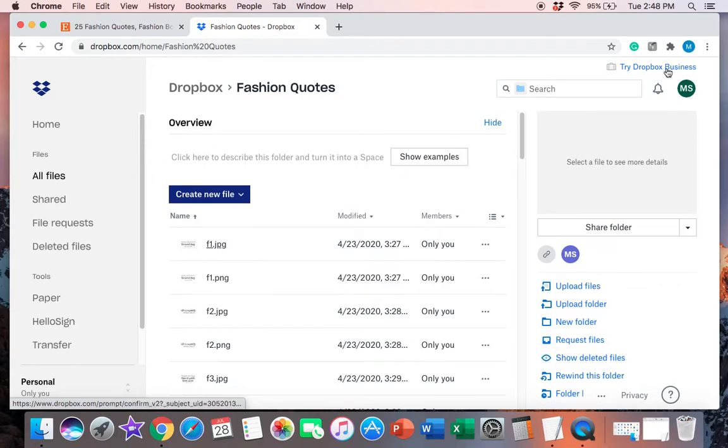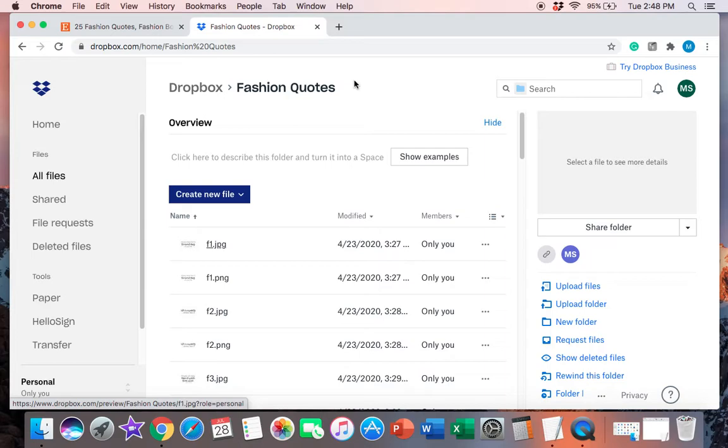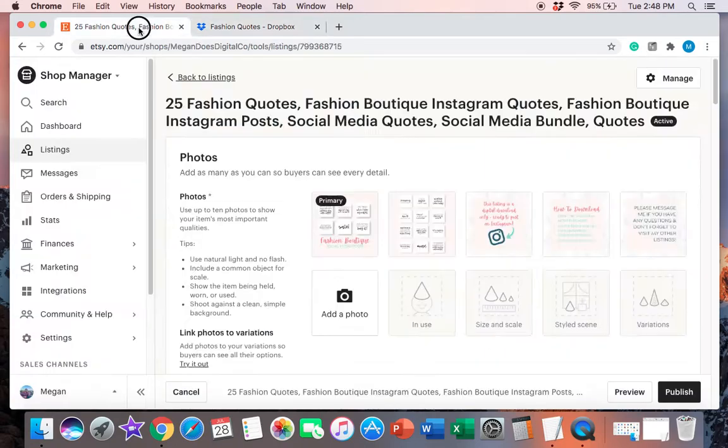Now, if you want to do Dropbox business, you can, but I don't really see the need in doing that for myself right now. So I can't tell you anything about it if you're looking into doing something like that. So back to creating the link for this specific listing.